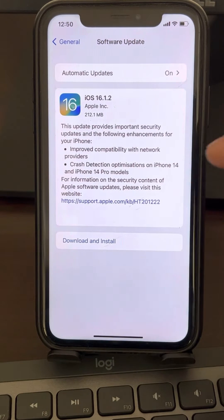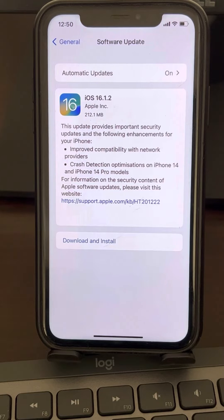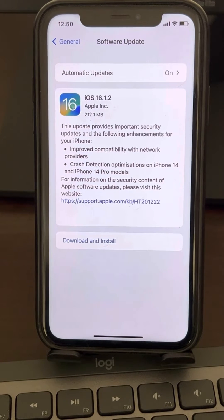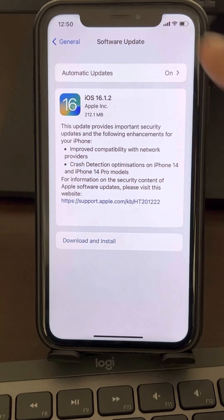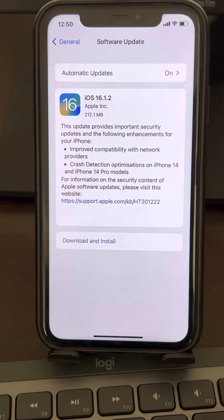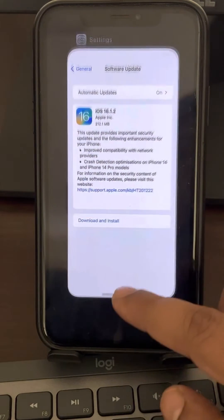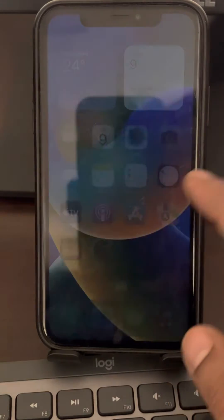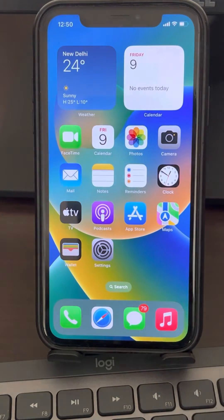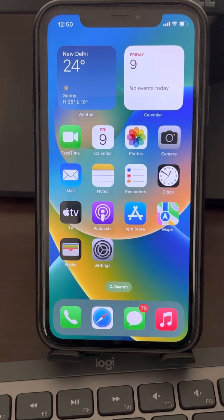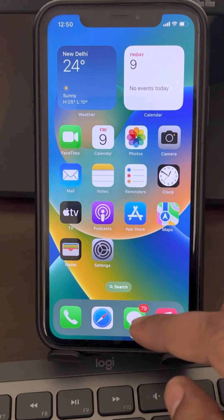Basically, it is not working with earlier versions of iOS, but it is not having a problem with the latest versions of iOS.